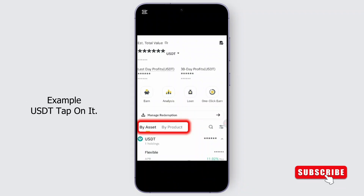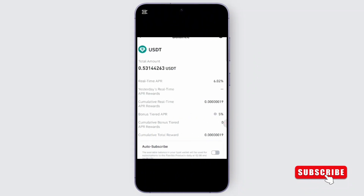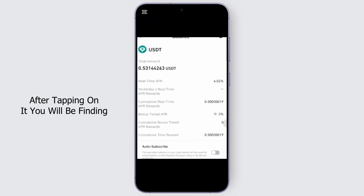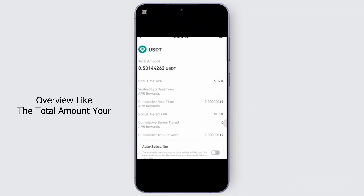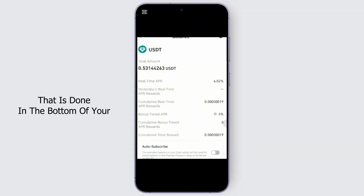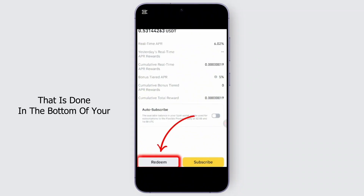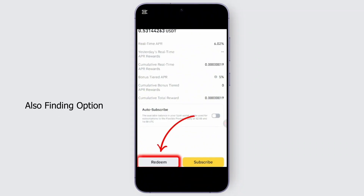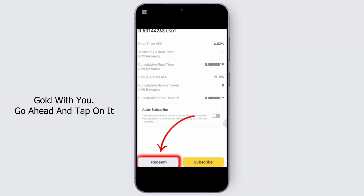From the asset section, go ahead and select an asset — for example, USDT — and tap on it. After tapping on it, you will find an overview showing the total amount, real-time APR, bonus tiered APR, and cumulative total reward. At the bottom of your screen you should also find an option called Redeem — go ahead and tap on it.